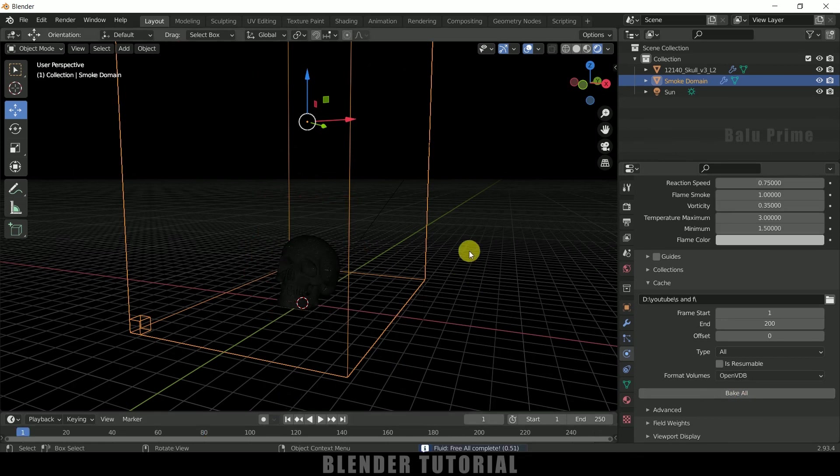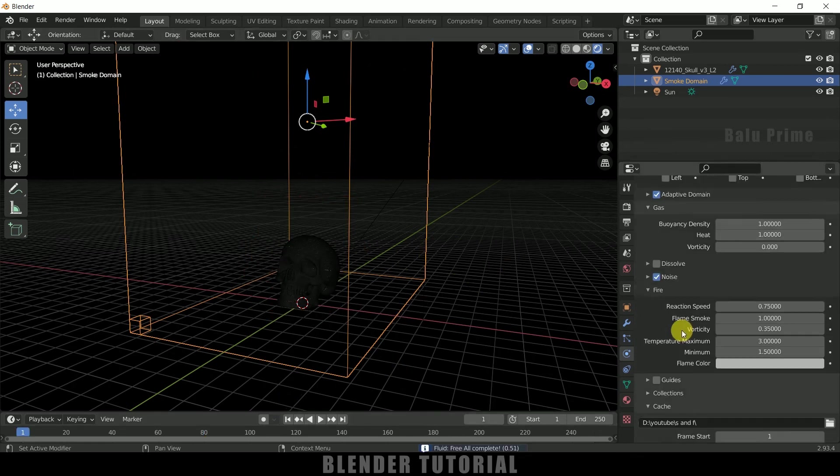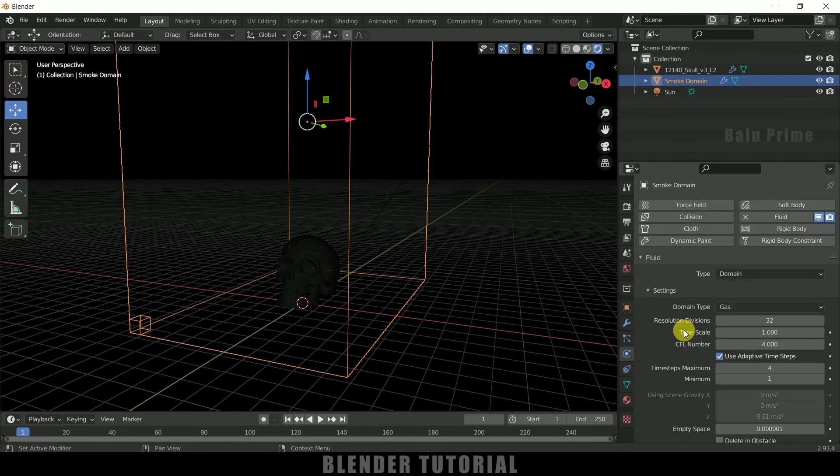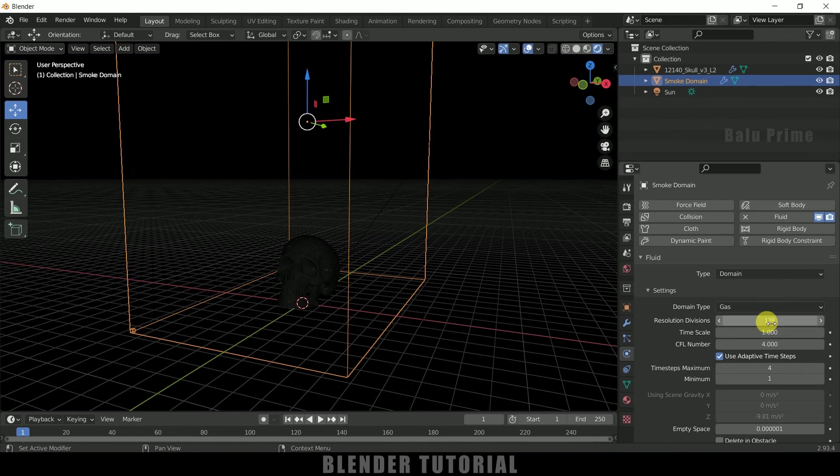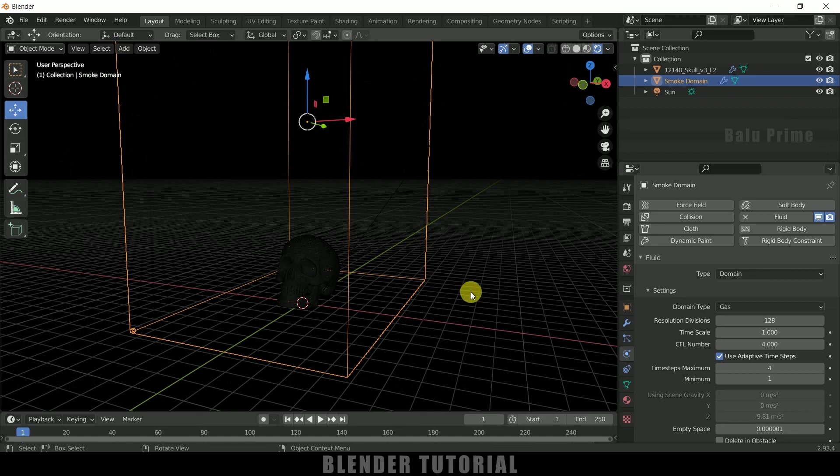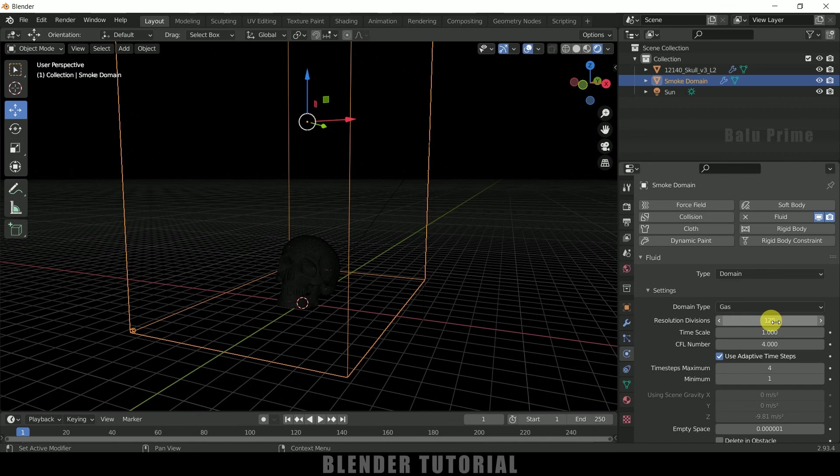So now being selected this domain, scroll up and let me increase this resolution divisions to I think 128 would be fine. So higher the number, more time it takes to bake. So depending on what newer system configuration you can choose the number and also the time you can spend on this bake we can decide this number. So for my PC 128 is high. So I will leave this to 128.